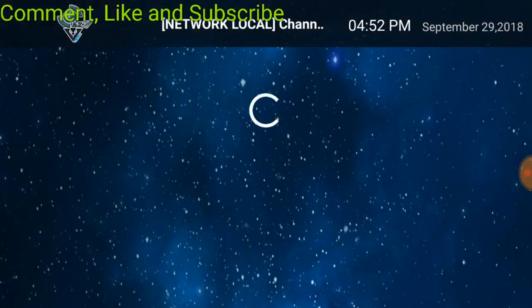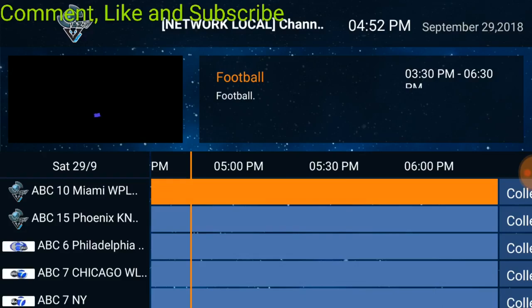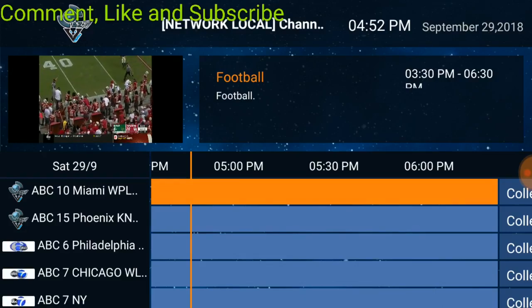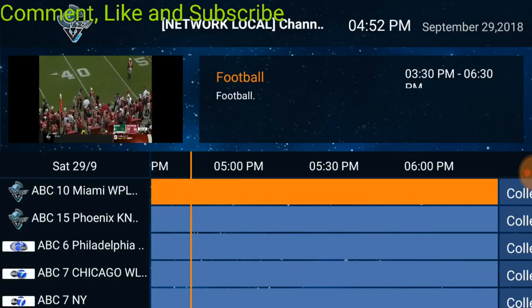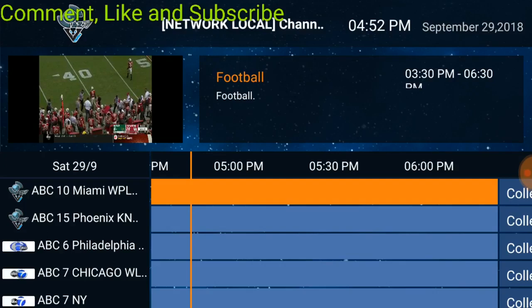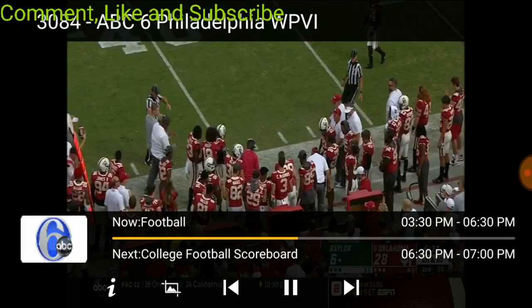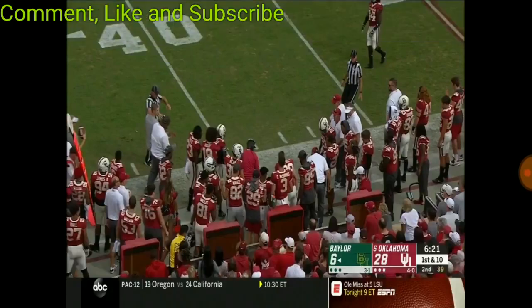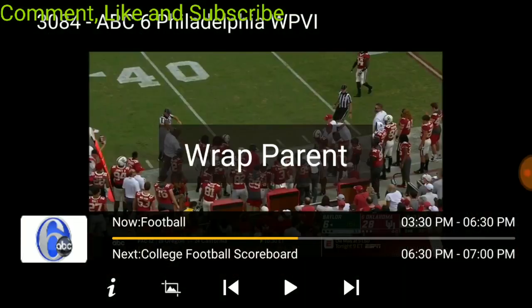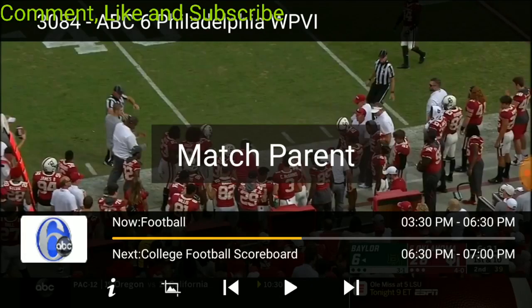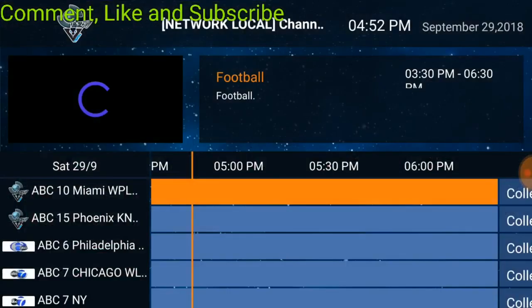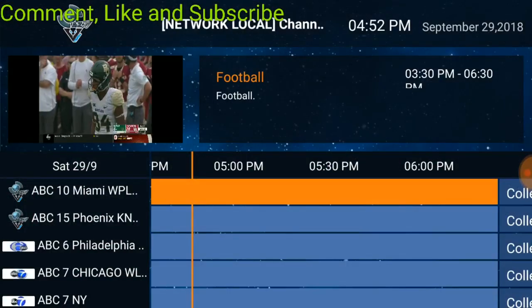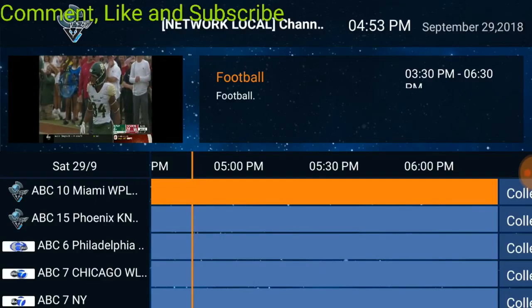Let's get out of there. Local network channels, let's look at those real quick. We got Miami. Let's go channel six, there you go.